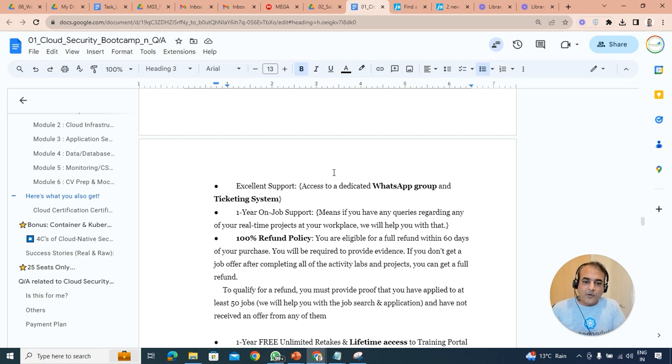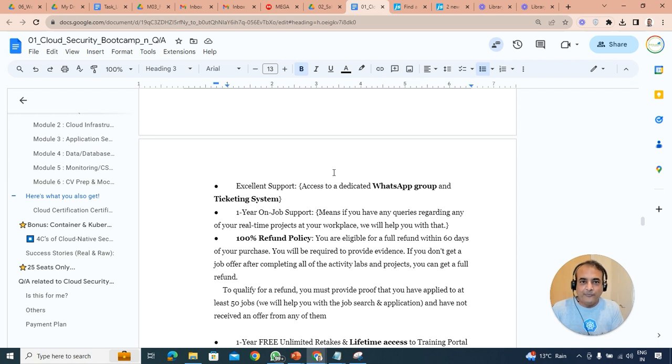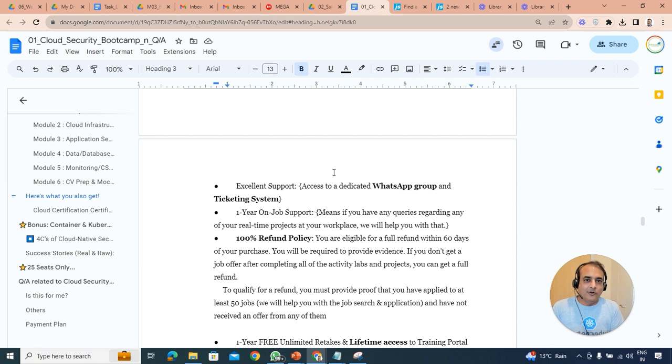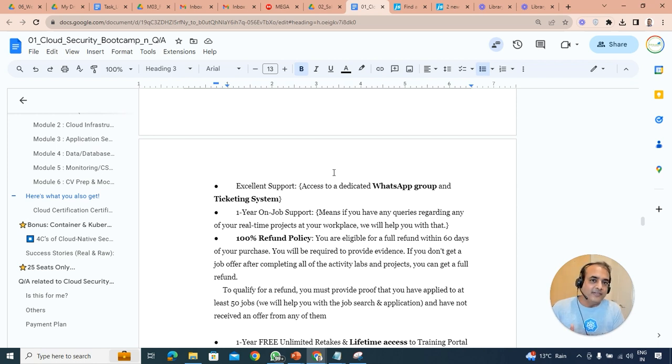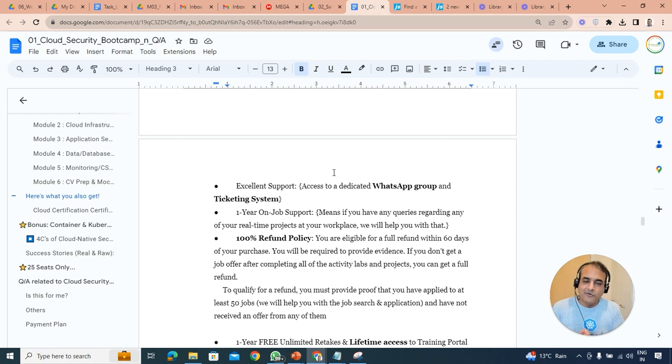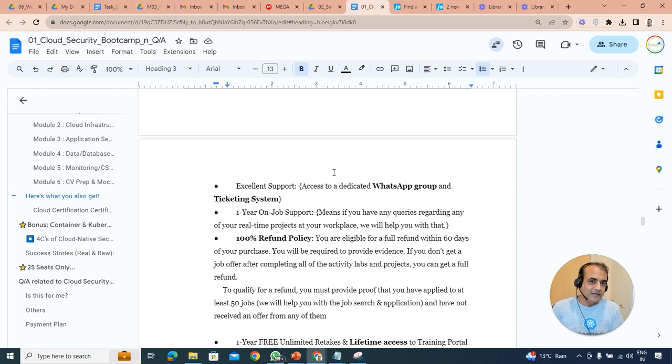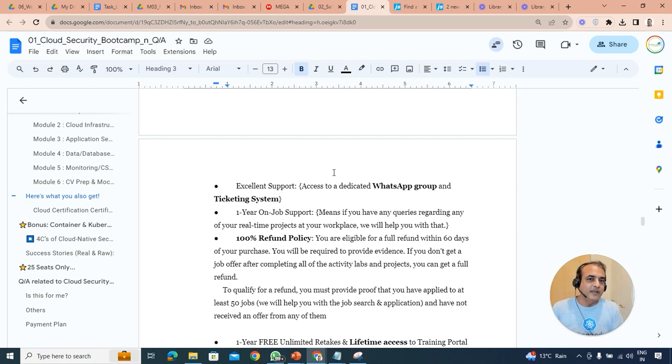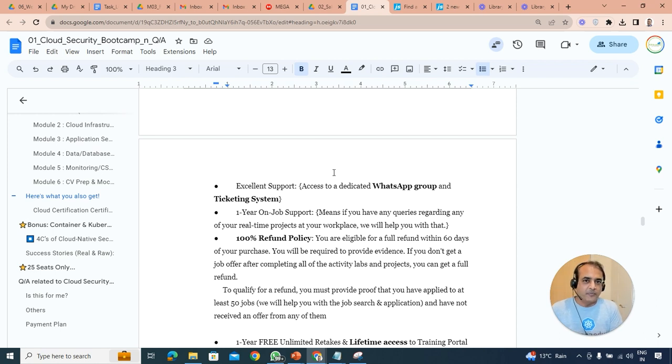Also 100% refund policy, but hear me out. Refund policy, again I keep repeating, I want to be transparent. You have to do the work, and if you've done the work and not got the result, just work with us and let us know. And as long as you have done the work, which is completing the project work, the hands-on lab, as well as you applied for the jobs but not got either interview calls or the job itself, as long as you followed our principle and you're following that instructions which will guide you on CV preparation.